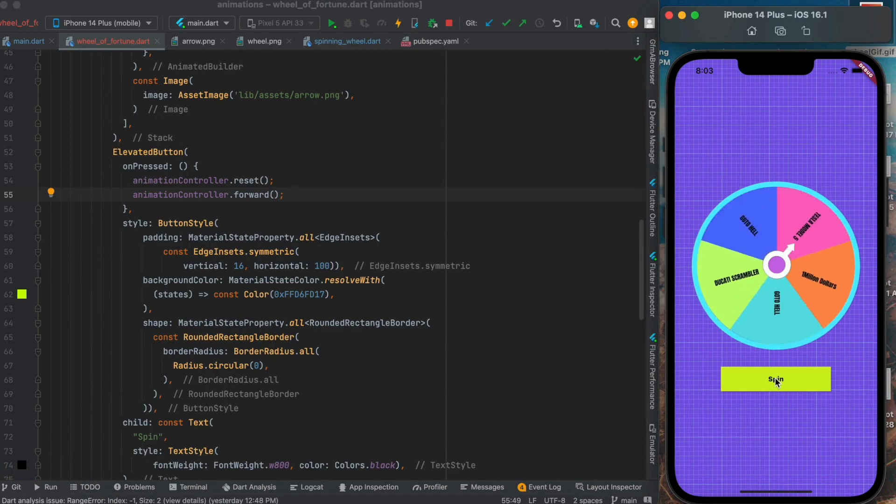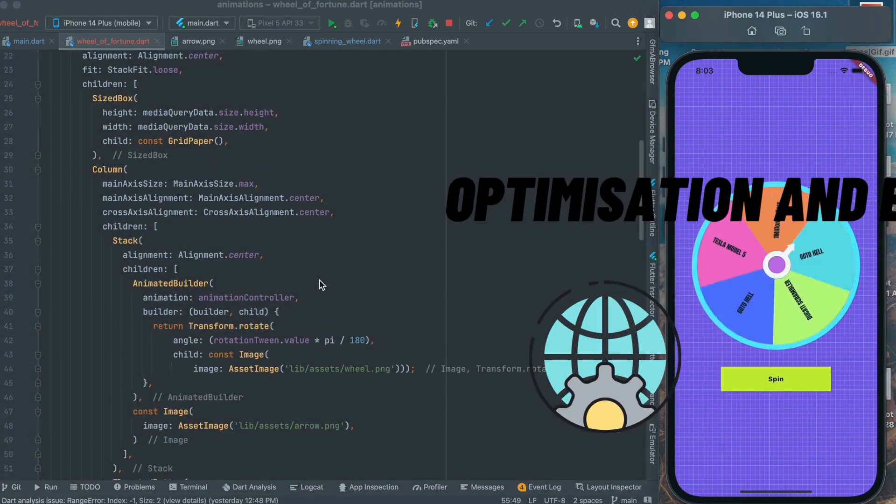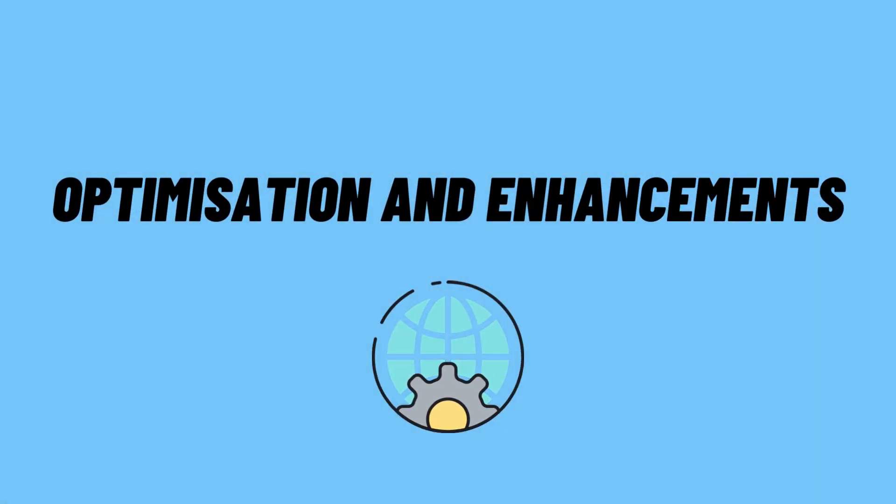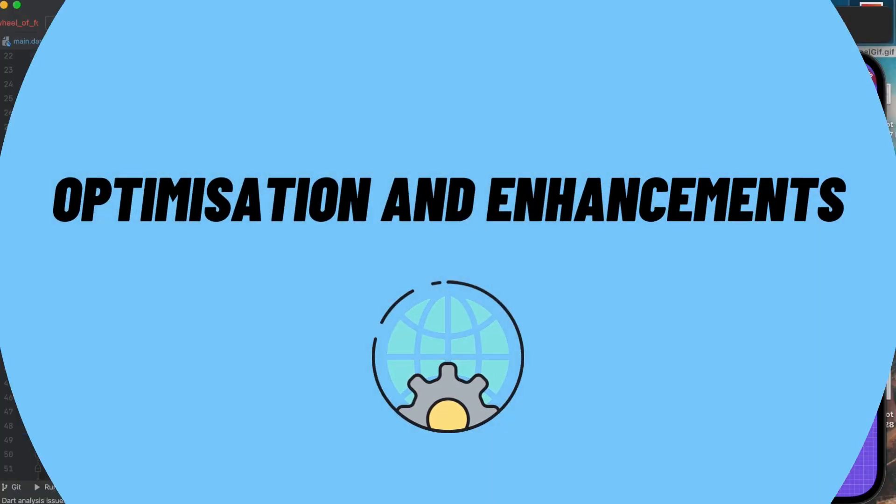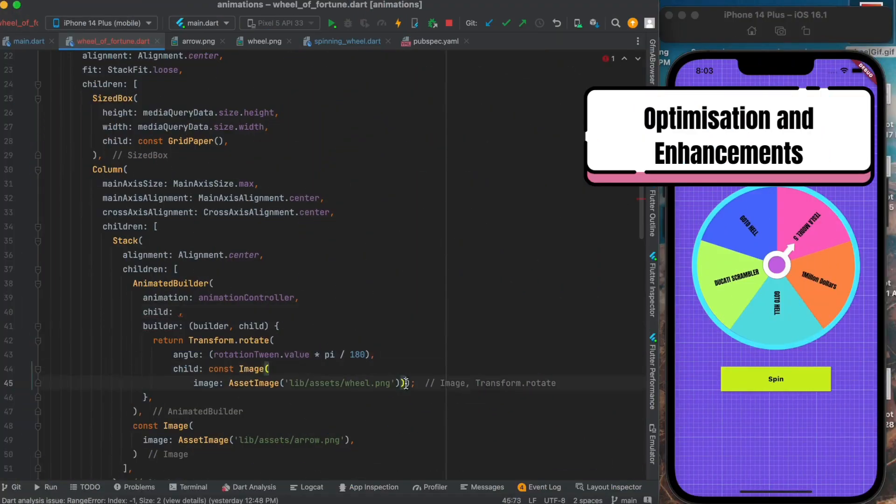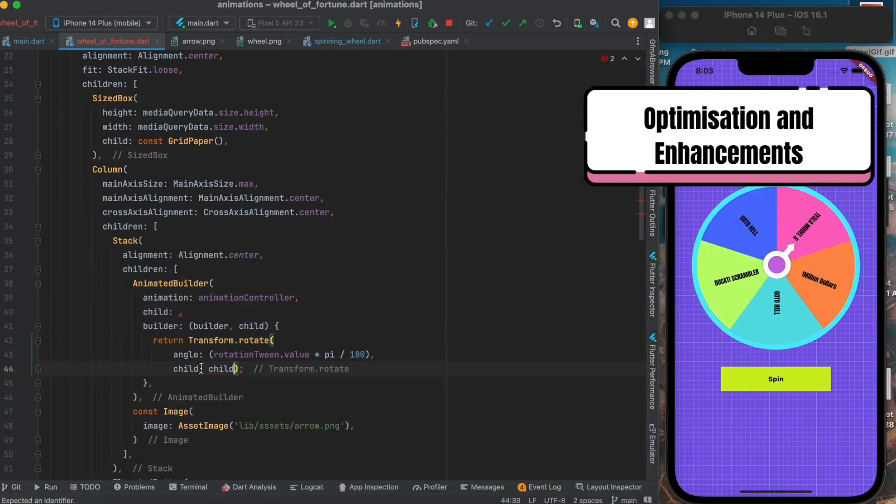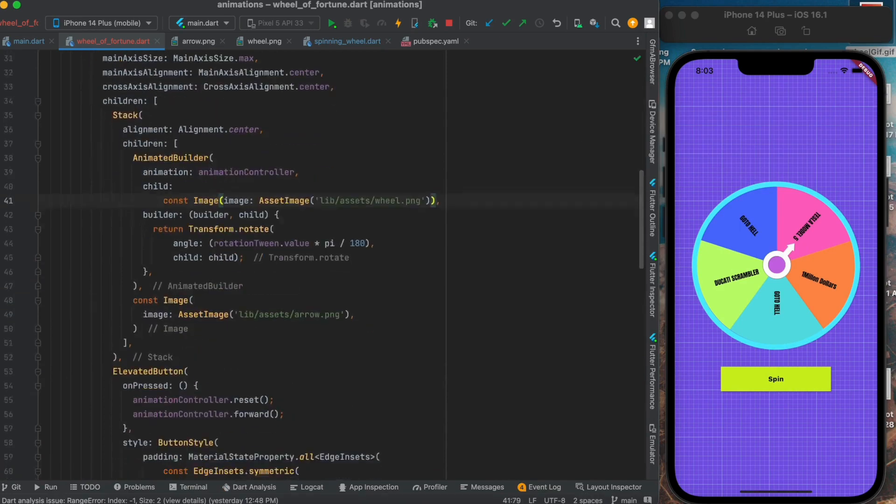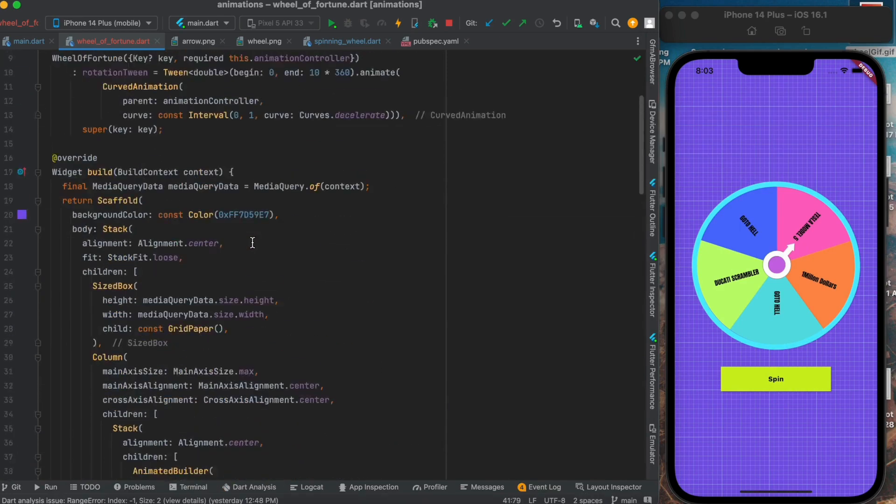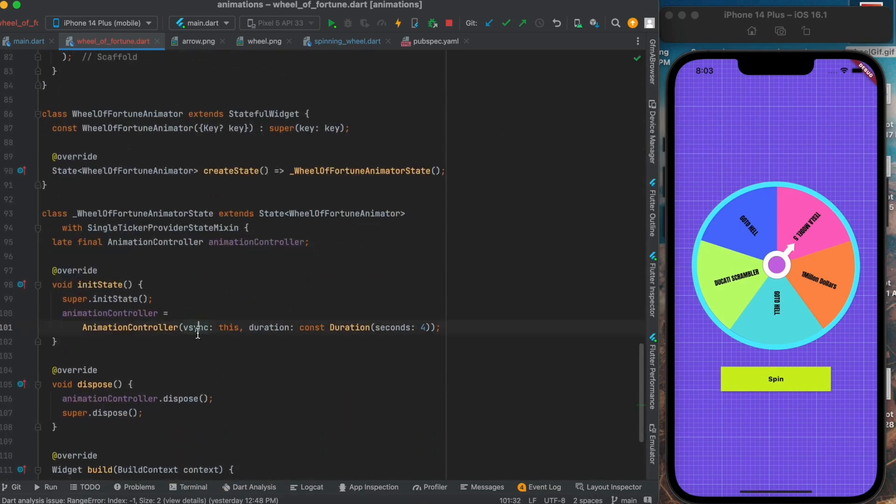And we are done. Now our wheel is rotating with a very smooth animation. We can also try to optimize our code more by using the child property of our AnimatedBuilder.